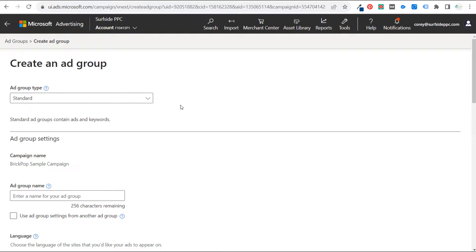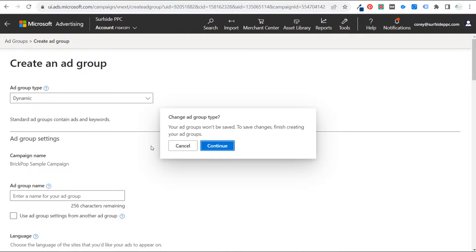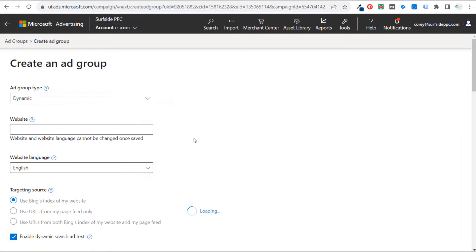Let's click on the drop-down. We can change this to a dynamic ad group, change the ad group type, and now we can run dynamic ads within our search campaigns. There's something you need to do within your campaign settings to make sure you can enable dynamic search ads within your search campaign, but we'll do that afterwards.